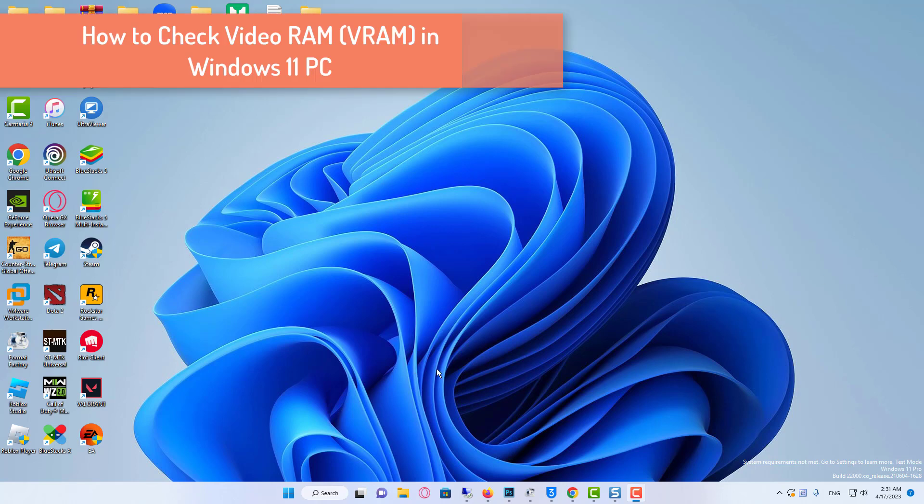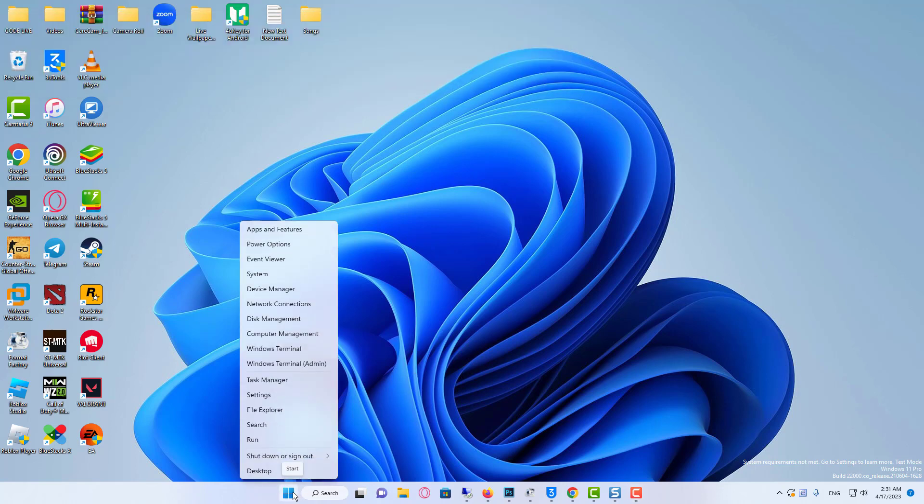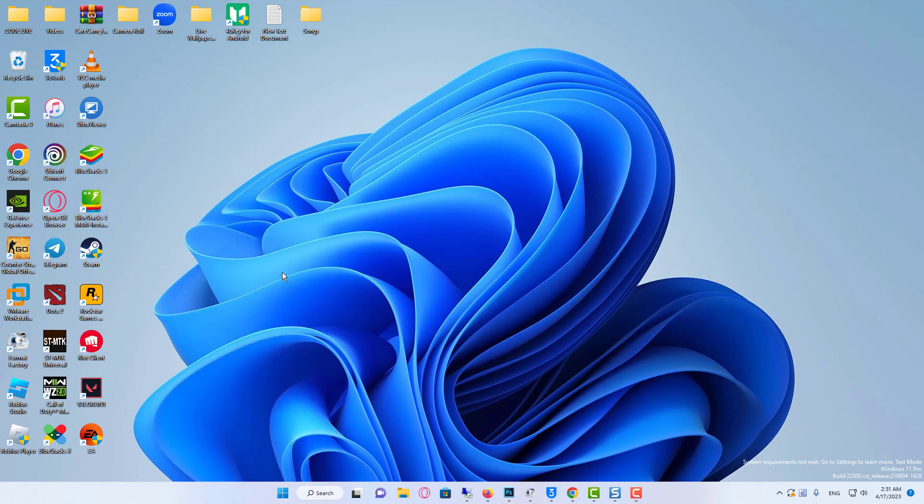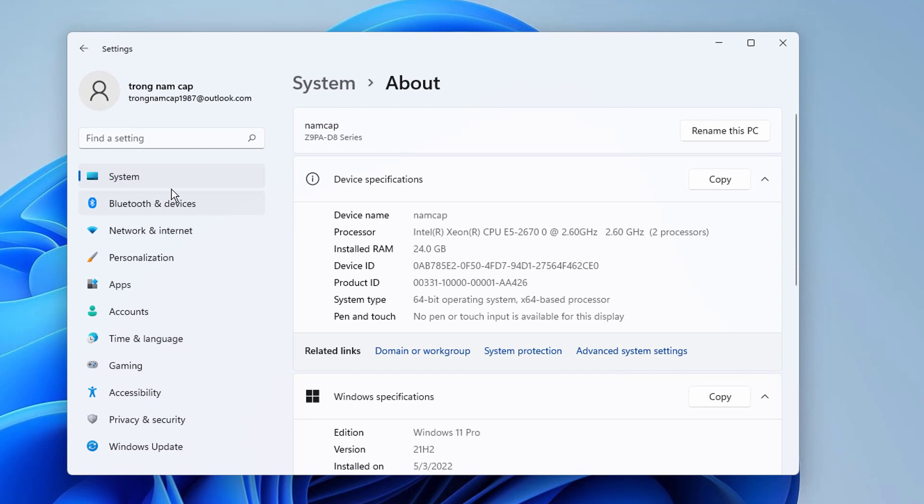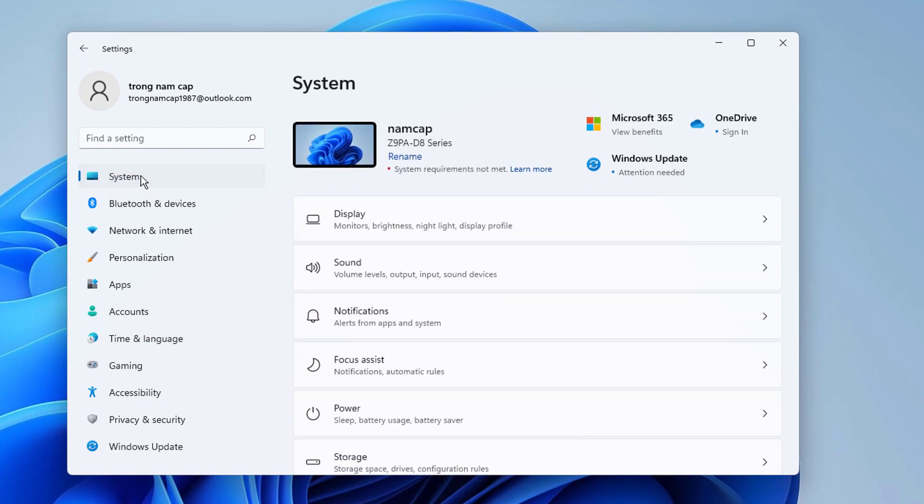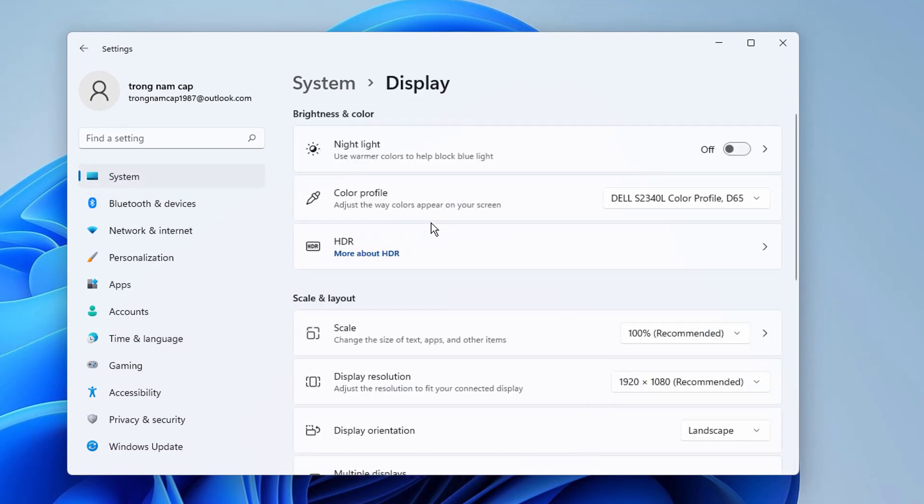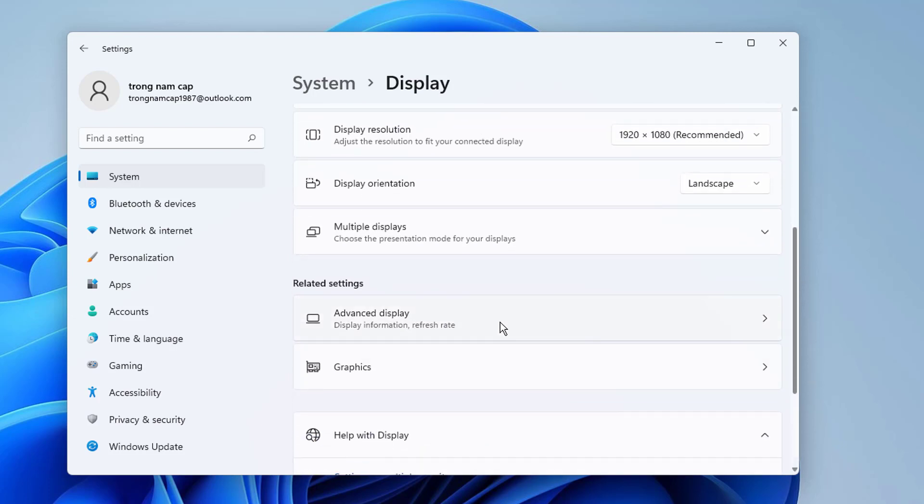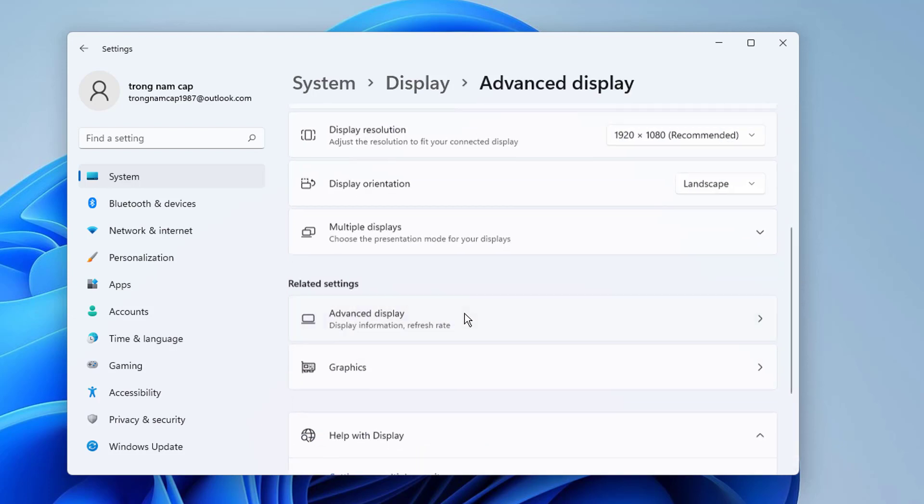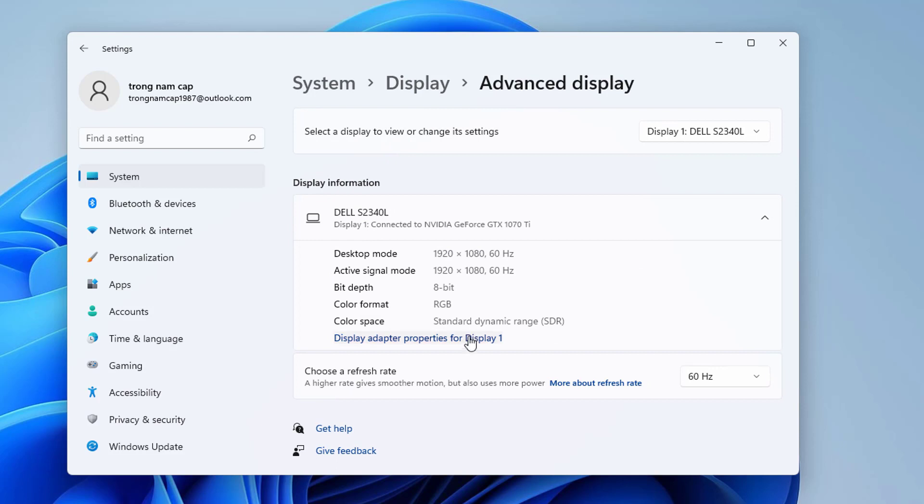But before we proceed, let's just check how much RAM you actually have. To do this, right click on the start menu and select settings. Afterwards, make sure to click on system on the left pane, and then on the right side select the display category. Now scroll down until you find the related settings section, and click on advanced display.